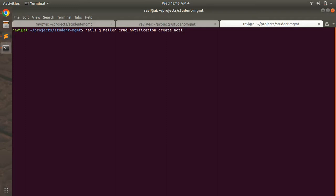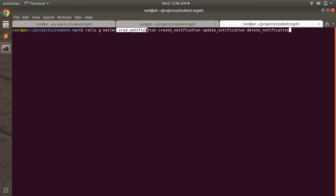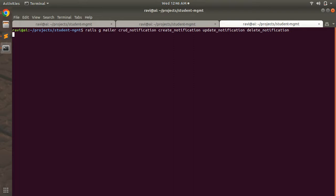The three actions we need are: create_notification, update_notification, and delete_notification. This is just an example — you can generate a mailer for whatever you need and write your custom logic to send that email. So the full command is: rails generate CrudNotification create_notification update_notification delete_notification. Let's hit enter.